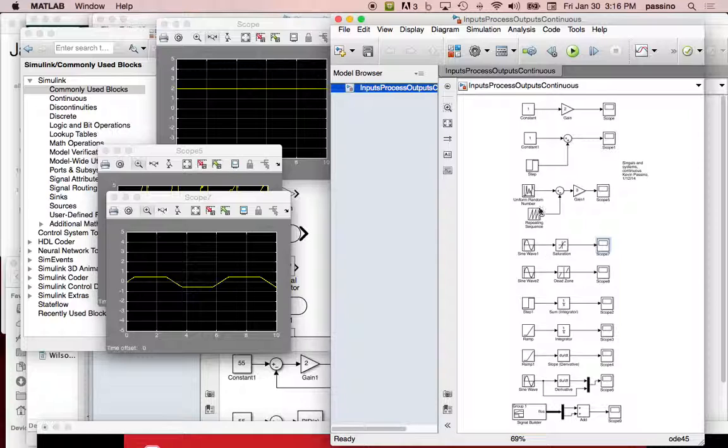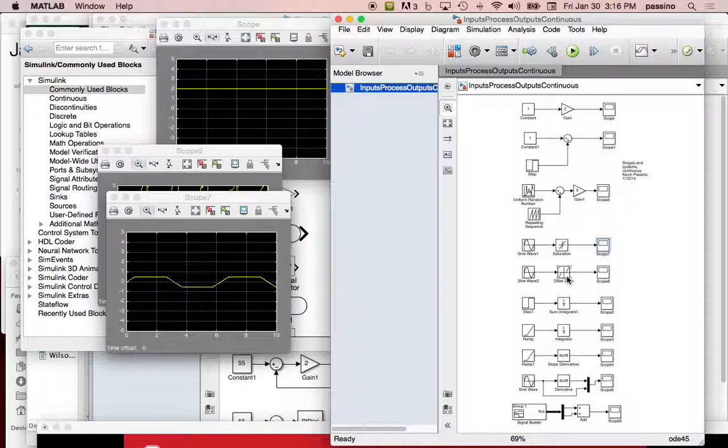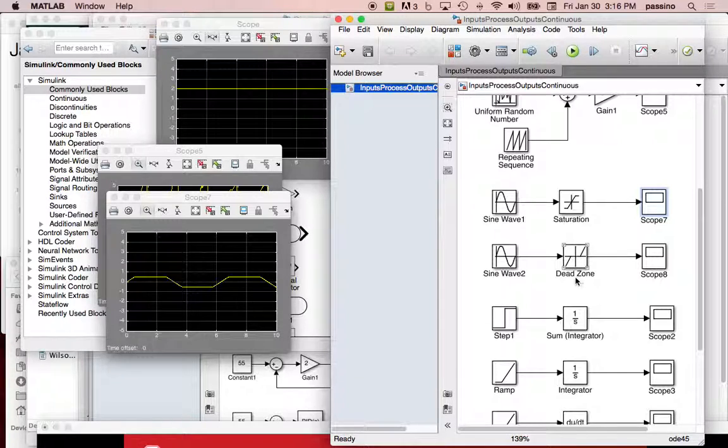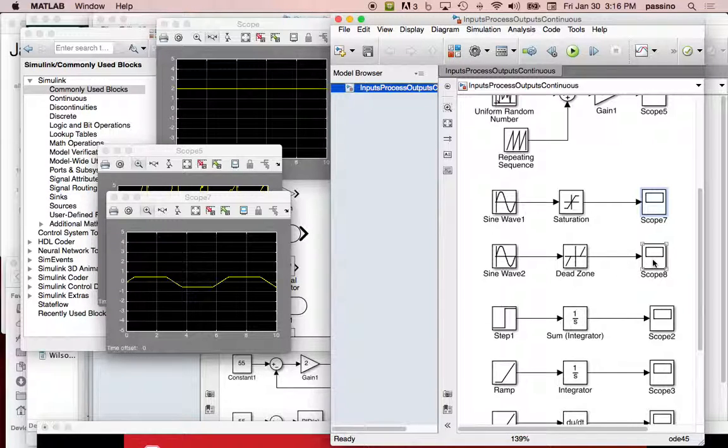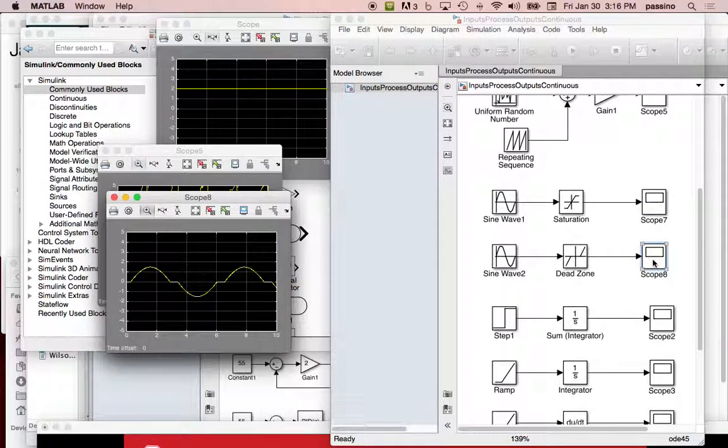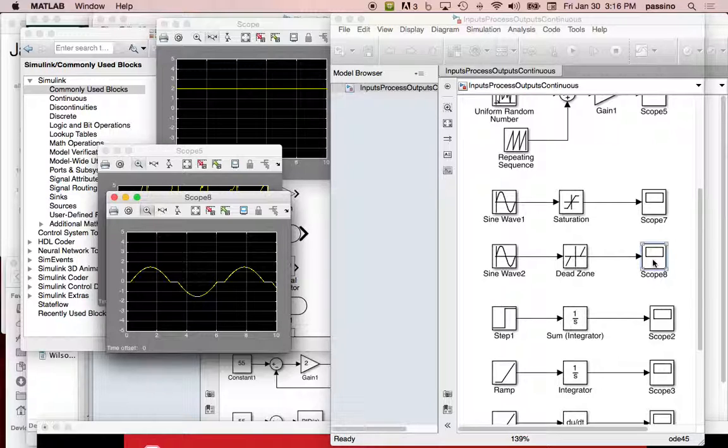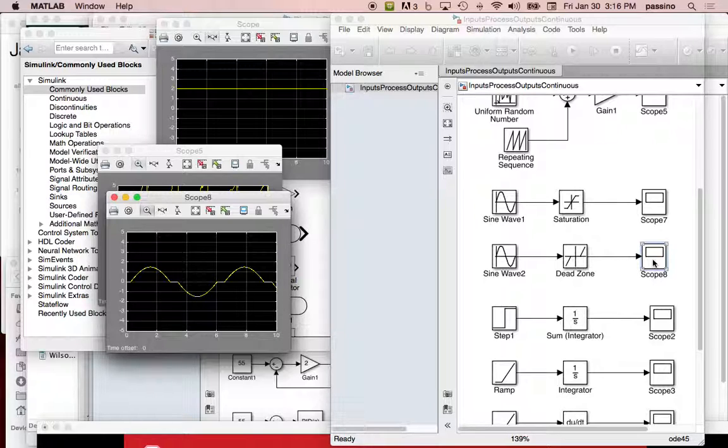And the next one is this one, the dead zone. Let's pop that up and see what it means. This one's a little unusual. It says that it's not chopping the top and bottom off, but when it gets near zero, it chops in this way. And this represents stiction in a mechanical system for your mechanical engineers, for instance.